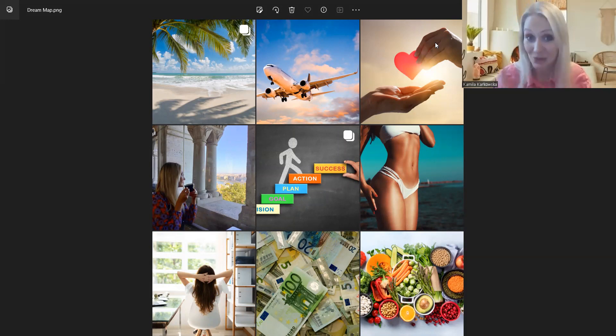Super, dziękujemy wam za dzisiaj, taki troszeczkę coachingowy podcast, bardzo pozytywny. Pozdrawiamy was serdecznie i do zobaczenia. Dziękuję, Roy. Dziękuję bardzo, Camila. Dziękuję.